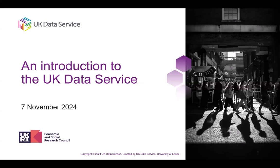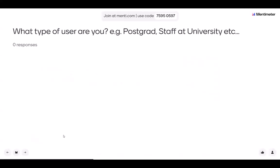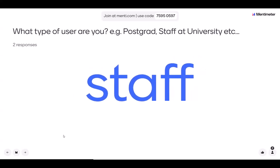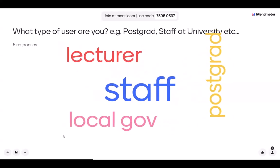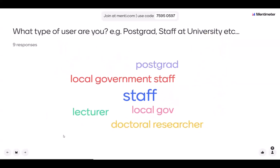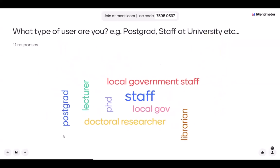We will be going over who we are, what data we hold and what resources we have available. Before we get started on the webinar today, we'd like to know what type of user you are. You can type your responses in here just to let us know whether you're staff at a university, studying for a masters, PhD, or maybe you're a commercial user.